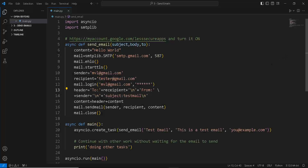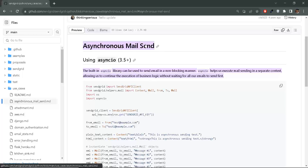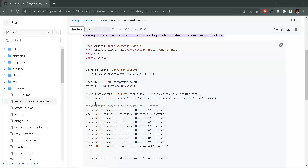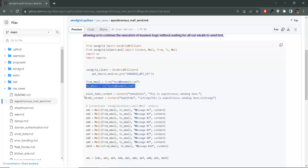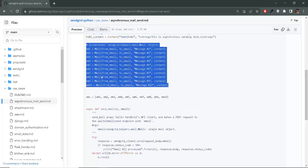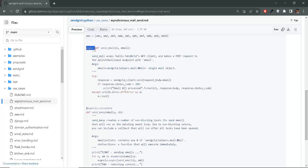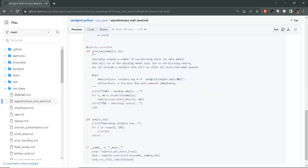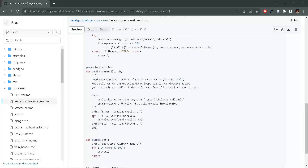Now let's look at the official SendGrid code from their GitHub to see how similar it is to ours. I'll paste it here — this is their asynchronous mail send example. They import their API client and asyncio, specify the SendGrid API key, the recipient email, and body content. They create some helper objects, and then define a coroutine to send the email — you can see the async keyword in front of it. Their send_many function is used to send multiple emails in the background.